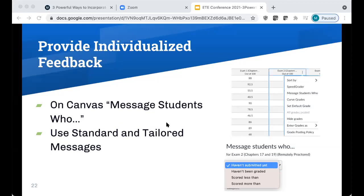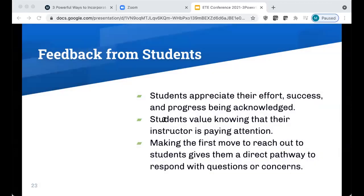I found students appreciate that as well. The feedback I got was actually a little shocking — I'd sent fairly generic messages and didn't think they'd be that impressed. But after the first message recognizing students who were staying on pace, my inbox started pinging, and I panicked for a second. But the responses were: 'Thank you for acknowledging my hard work.' 'Thank you for acknowledging my effort.' Students were very grateful to have their effort and success noticed and acknowledged.